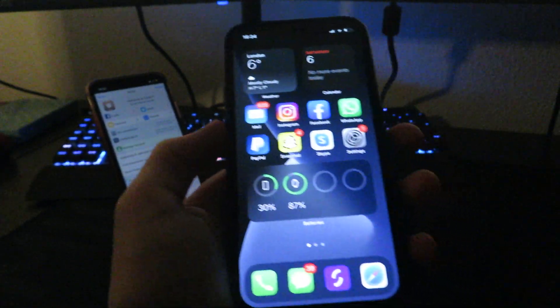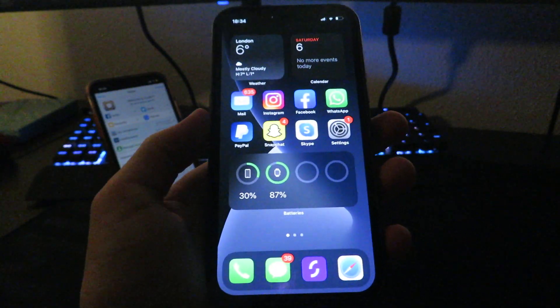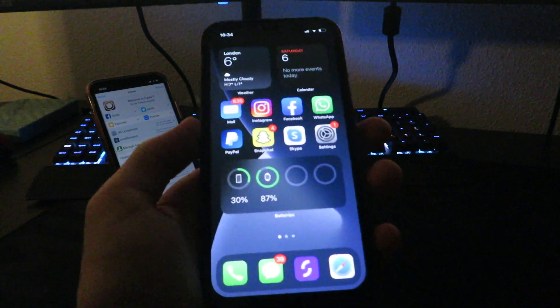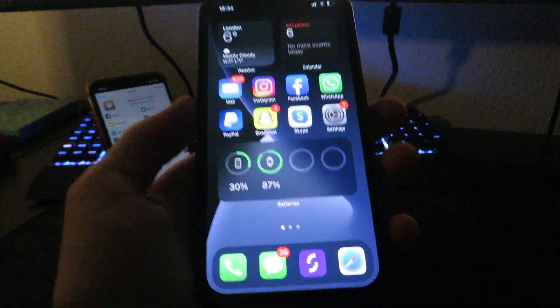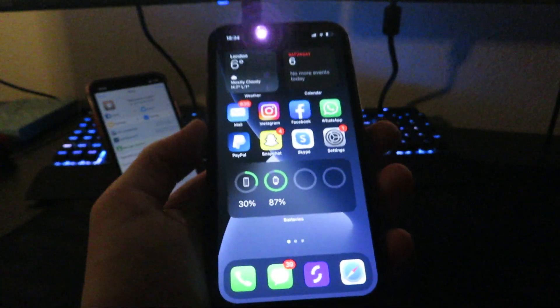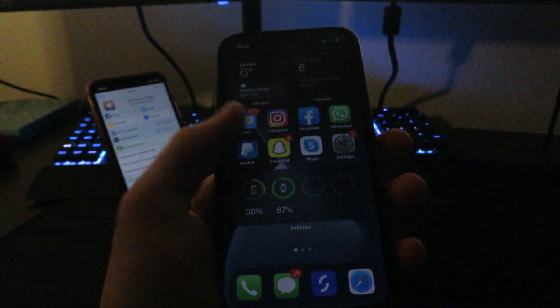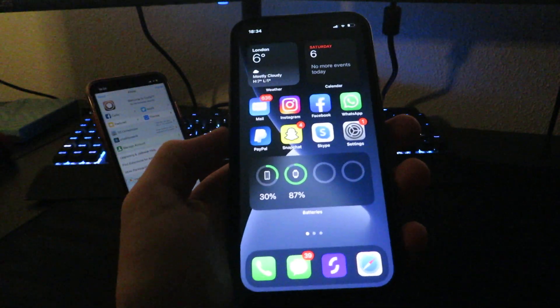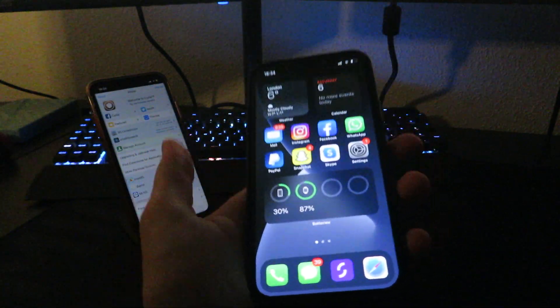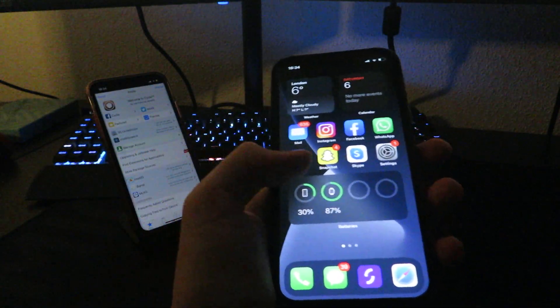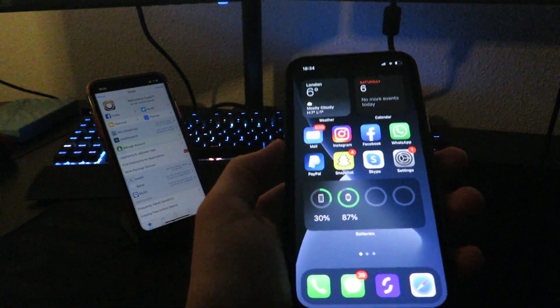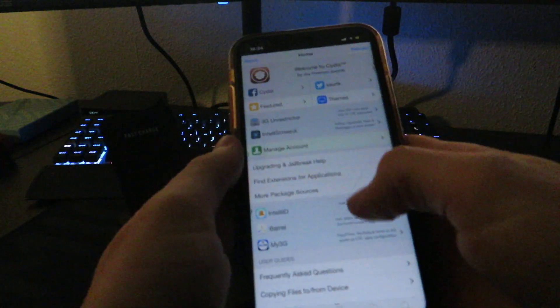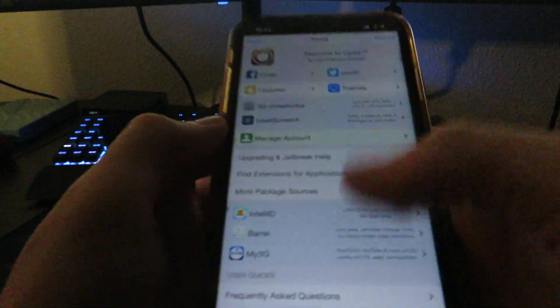Hey guys, welcome back to the channel. In this video today I'm going to show you how you can jailbreak iOS 14.0.1 simply using your iOS or Android device. As you can see, I have both of my devices right here. I'm going to show you how you can jailbreak iOS 14.0.1. As you can see, I do have jailbreak on this device.